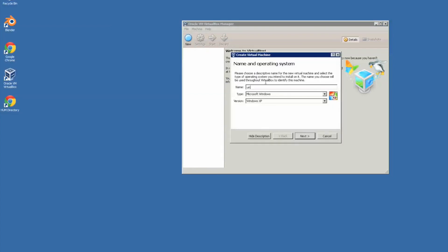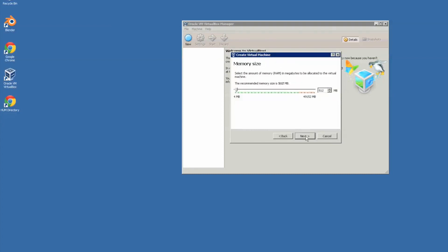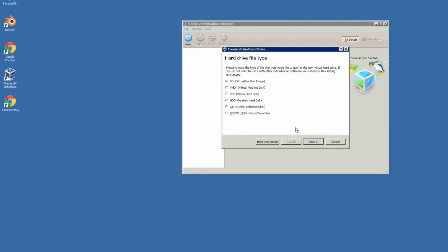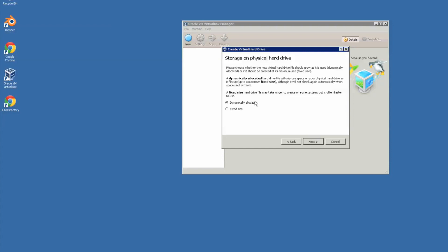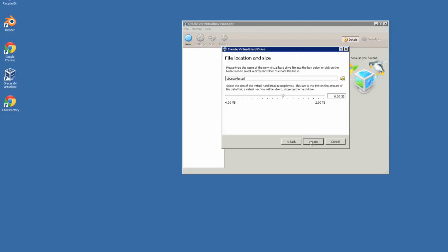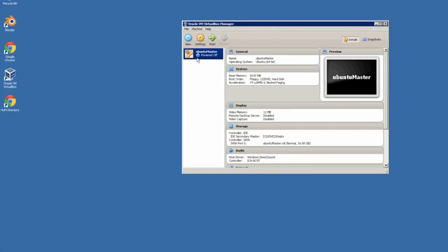I'm going to name this Ubuntu Master. That's the one that I will control and it will be 64-bit. I'm going to set the RAM size as 8 gigabytes since we've got lots of RAM. Create a hard disk, VDI, dynamically allocated, starting off with 16 gigabytes. Alright, so that is the master.